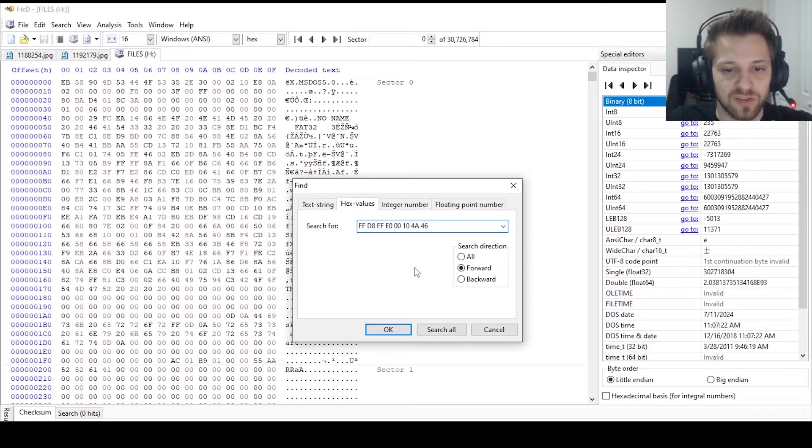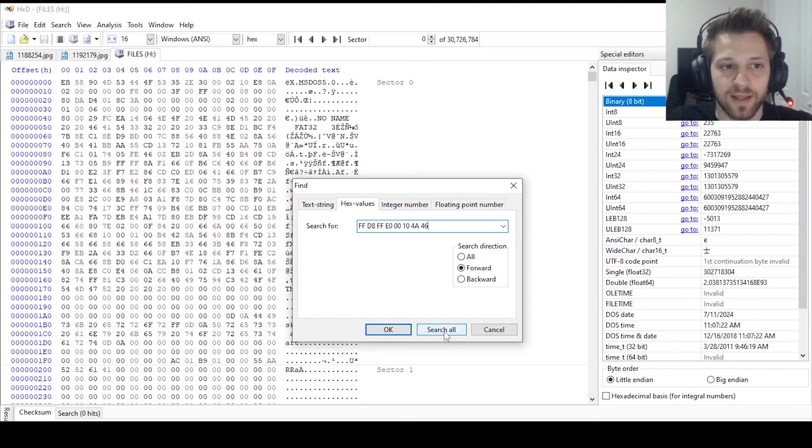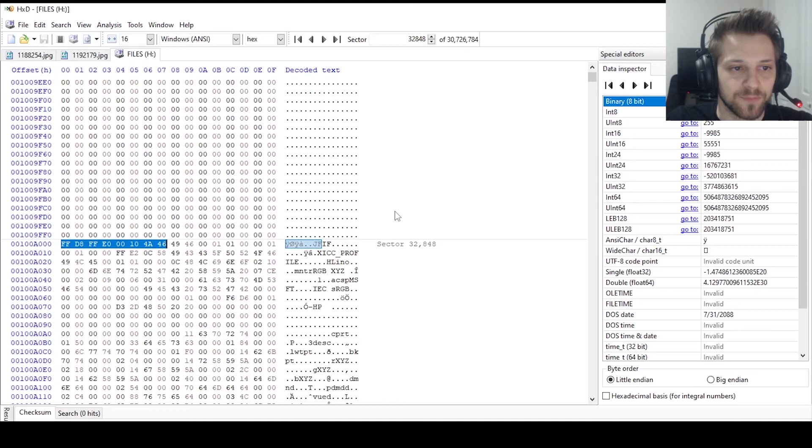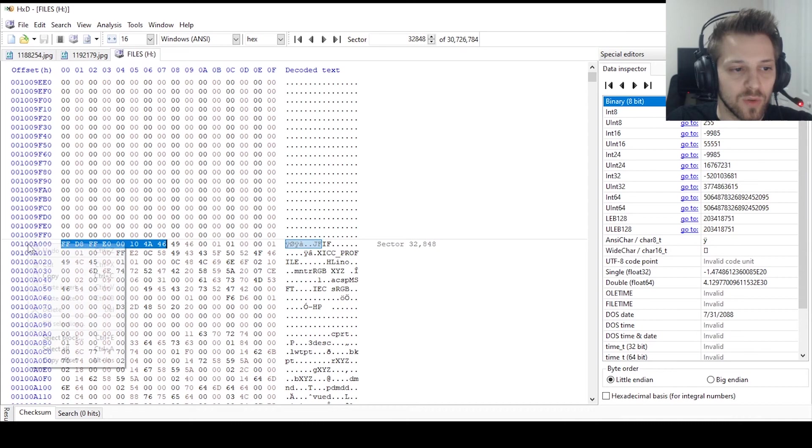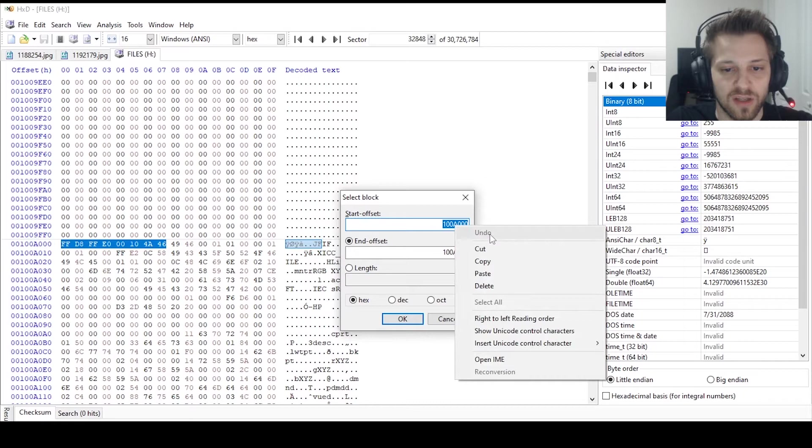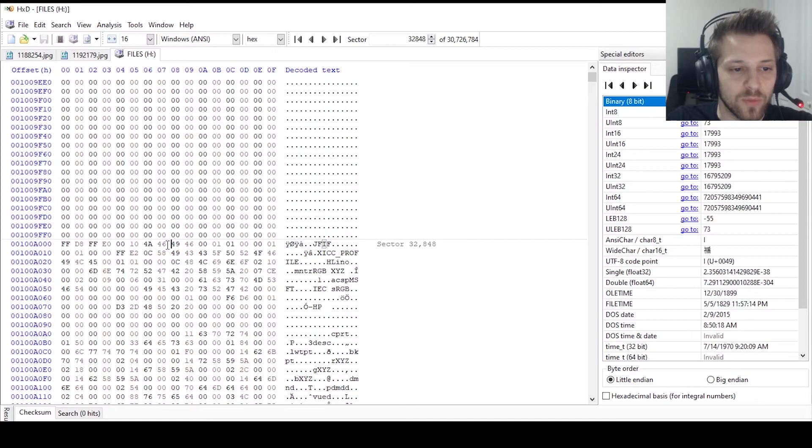You could do a search all and that would identify that signature in the entire file for every time it finds that signature, but I'm just gonna go ahead and find the first one so we can see how this is done. There we go, so we found the signature and we're gonna go ahead and right click and do select block. The start offset is gonna be this address over here, so this is where the signature starts. I'm gonna go ahead and copy that for now, we'll hit okay.